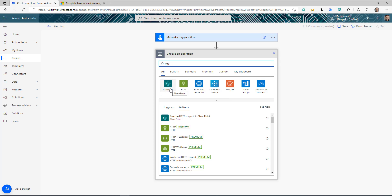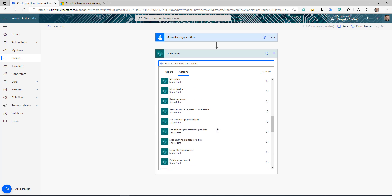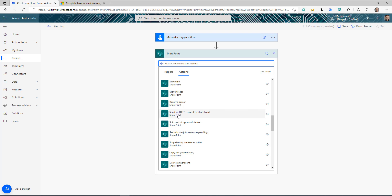Let's take the first example of SharePoint. As we know, SharePoint connectors allow you to perform different operations in the SharePoint scope. Once I select that, it's going to list down all the different actions available in Power Automate for us to use if we are working with SharePoint. In this list there is one thing you should notice — it's called 'Send an HTTP request to SharePoint.' This is an HTTP action for SharePoint.